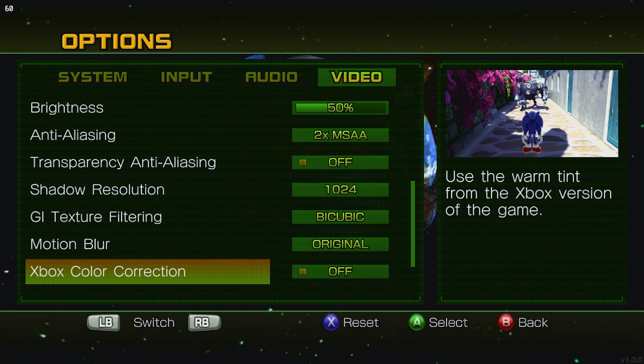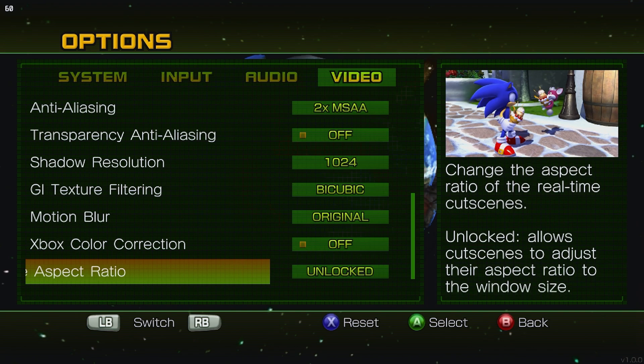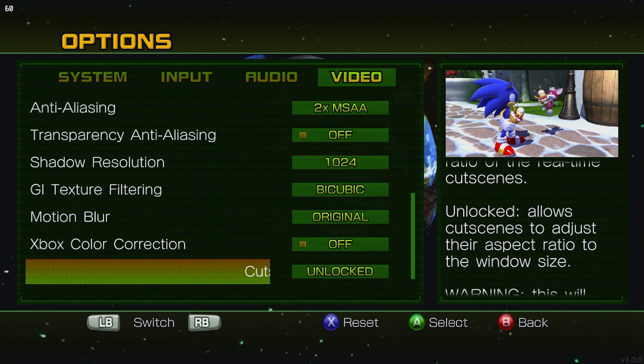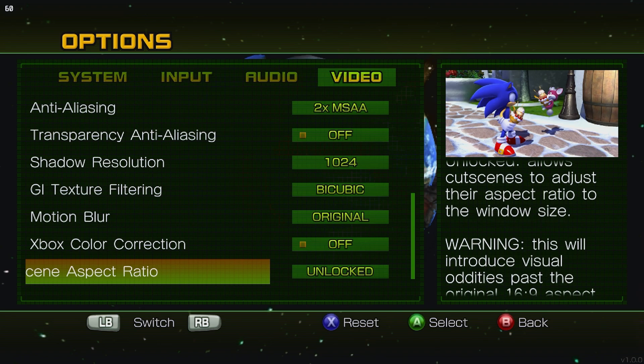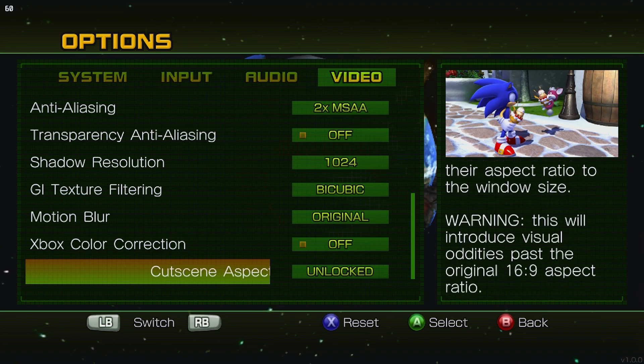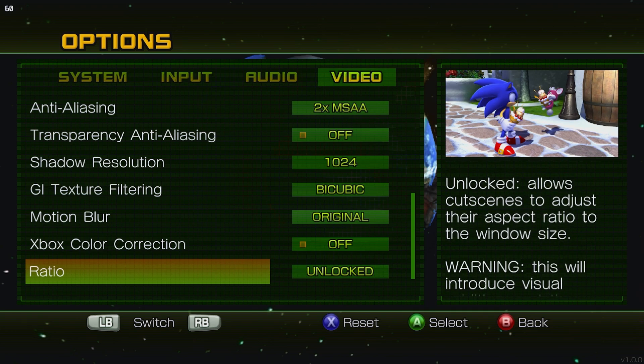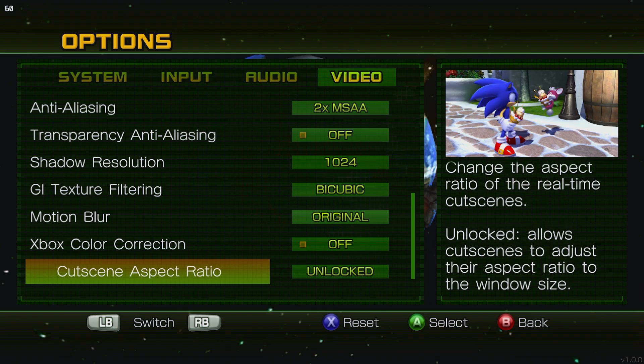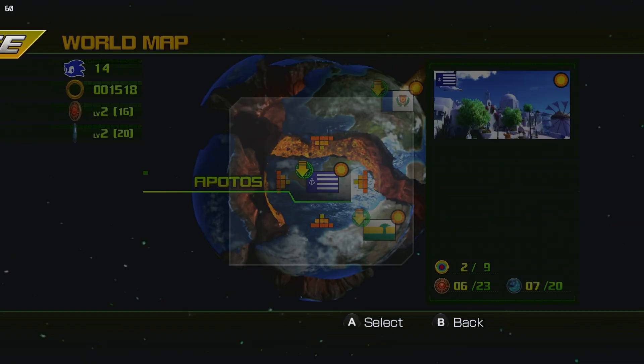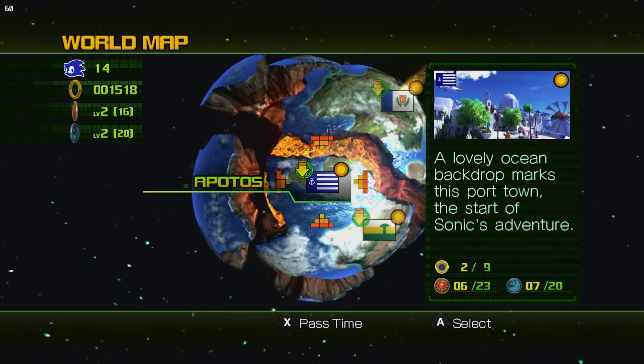Motion blur, I kept it original, and then I have the Xbox green tint off. And then, I do have the aspect ratio unlocked, so whenever you're running on the Steam Deck screen, even in cutscenes, it will take advantage of the 16x10 aspect ratio. Which is pretty damn cool.